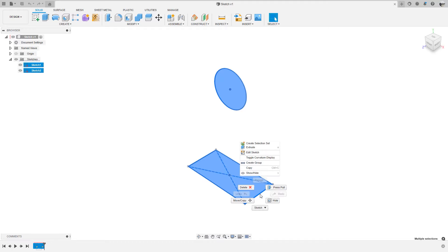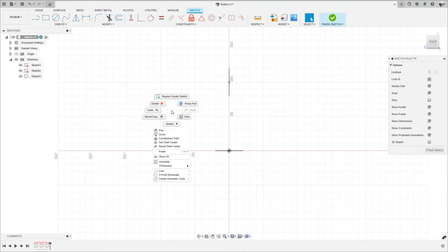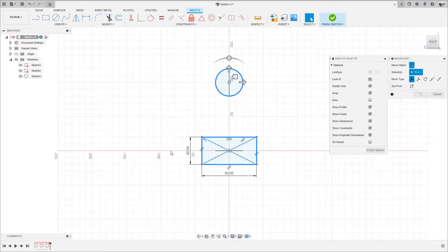For this quick tip, we will answer the question: how can I copy and paste a sketch in Fusion 360?